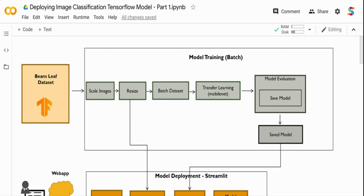In this video, we are going to see how we can deploy an image classification model that we built using TensorFlow. In the last video, we took a dataset, did transfer learning, and built an image classification model. In this particular video, we are going to understand the image classification pipeline we built, build the base code for inference, and then in the next video, deploy it as a web application. So let's get started.